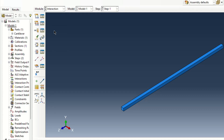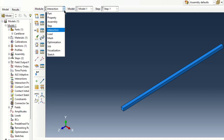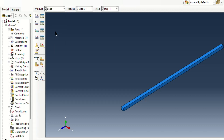We will go to the next step, that is the interactions part. So here no interactions are necessary. We will go further. We have to assign the loading condition, but for modal analysis no load is required, because we are doing free vibrations.